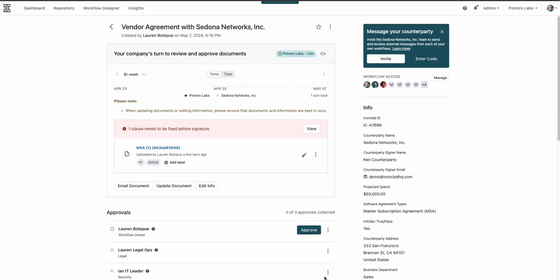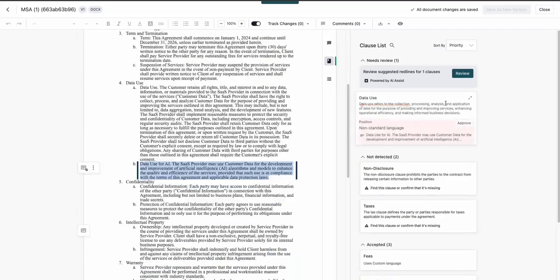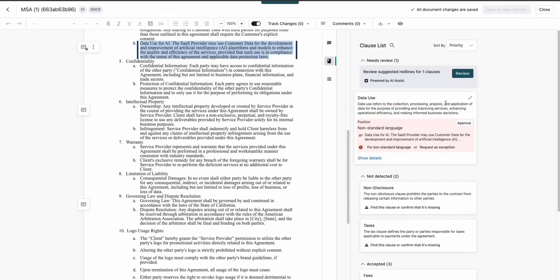To make my job easier, AI Playbox will automatically check that all of the necessary clauses are contained within the document and flag any that need to be modified, added or removed. It looks like we have one clause that's out of compliance, so we will need to review that.